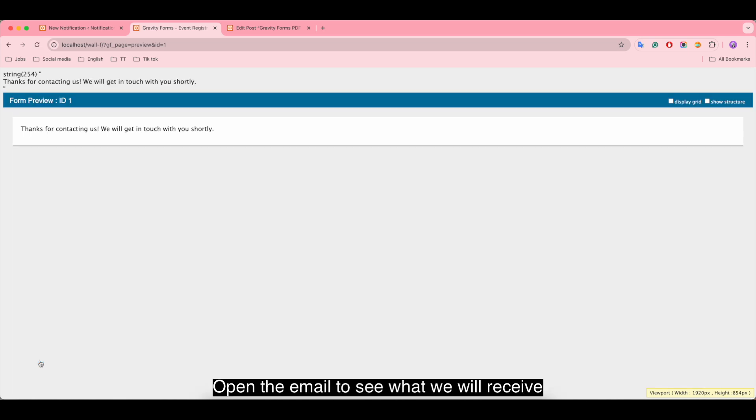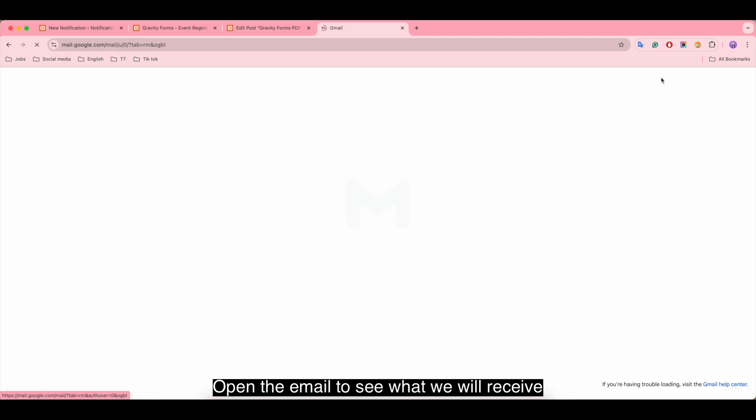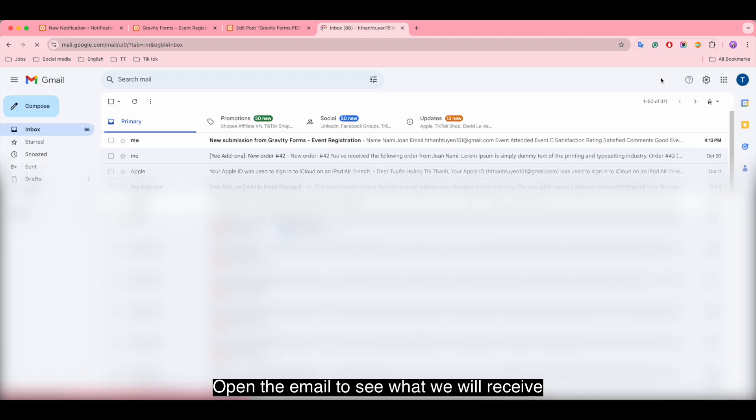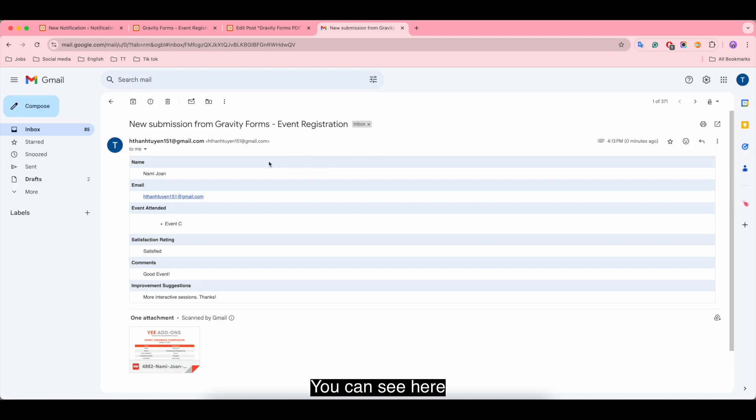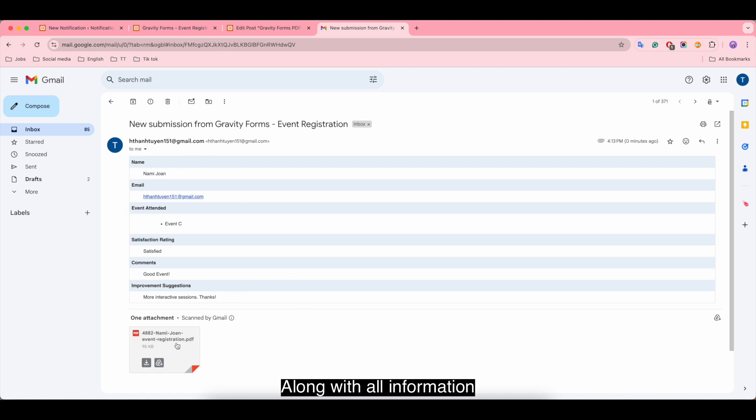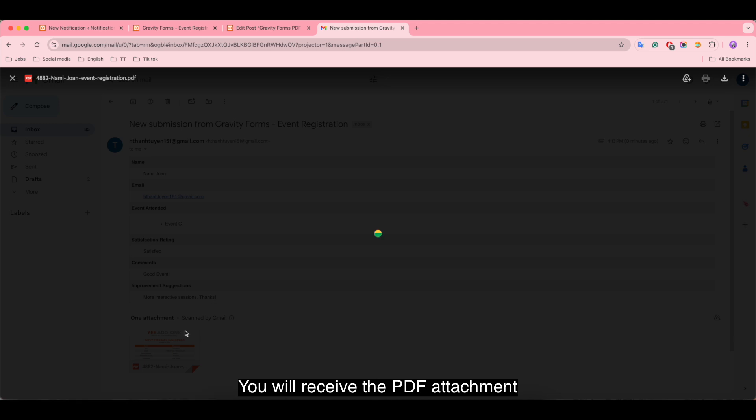Open the email to see what we will receive. Here, open it up. You can see here along with all information, you will receive the PDF attachment.